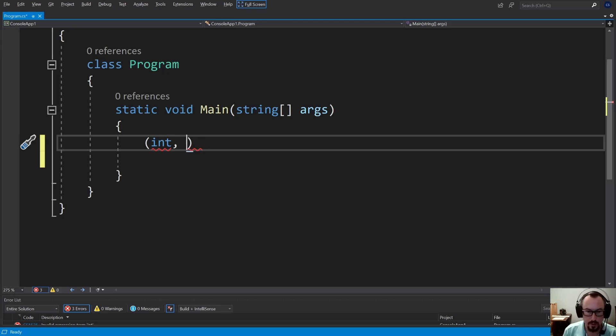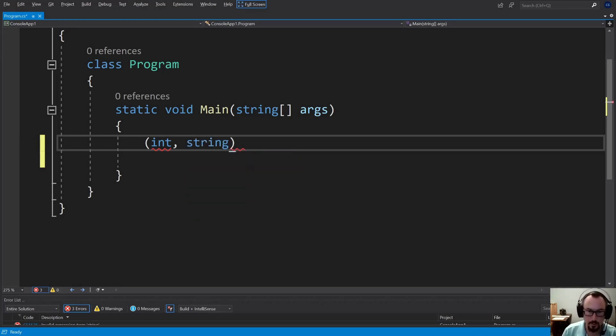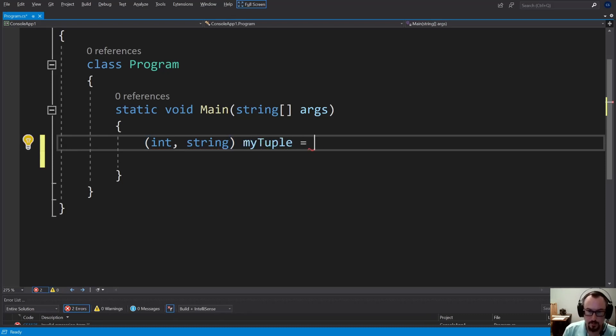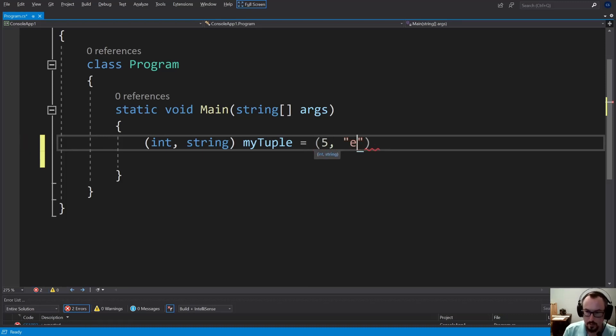So you could have, for instance, a string and an int, two different objects, whatever it may be. Let's call it myTuple and then just give it those values. Now you could say 5 and hello.